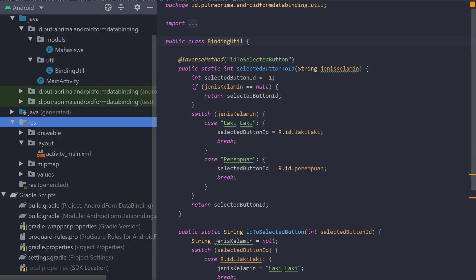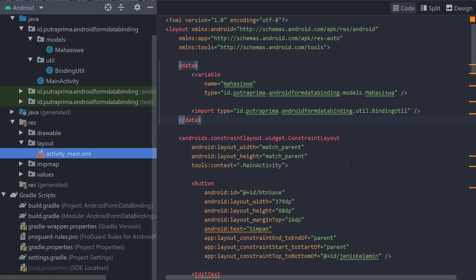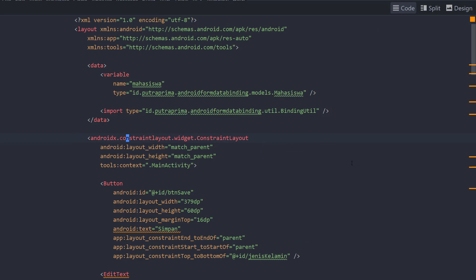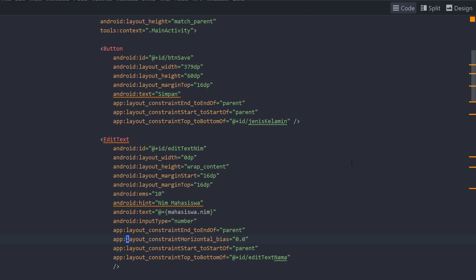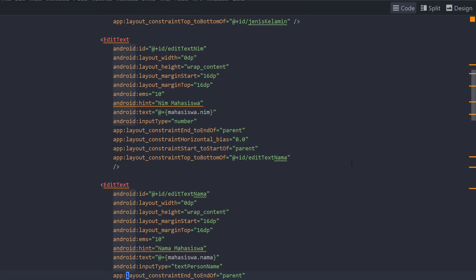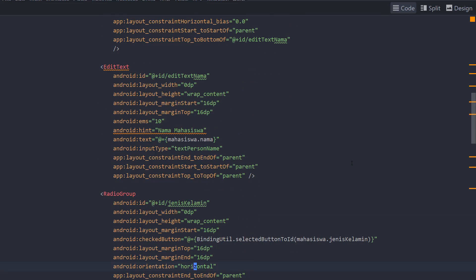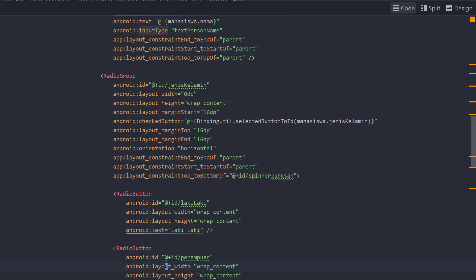So back on to the main activity XML, I have a button, I have edit text, and the edit text is using two-way data binding. So you can see here @ and equals, then edit text, another edit text for the name using @ and equals then curly brackets. Then the jenis kelamin, the jenis kelamin also using two-way data binding.